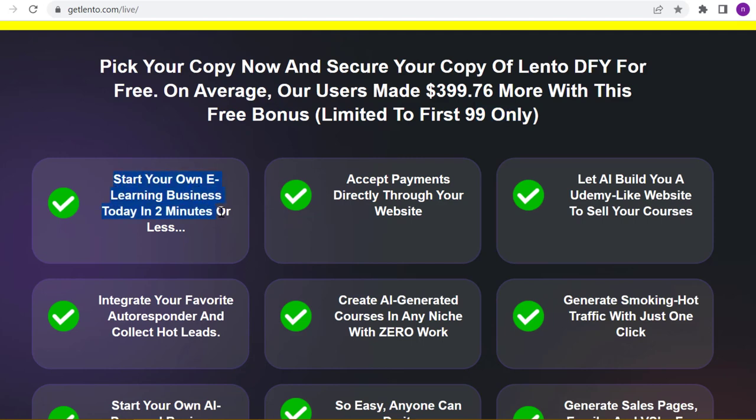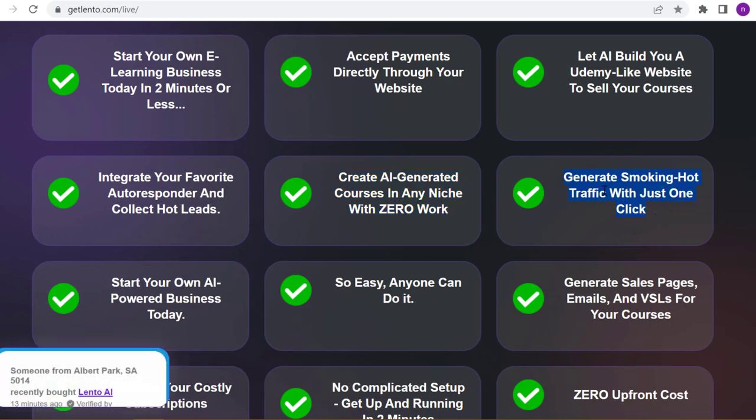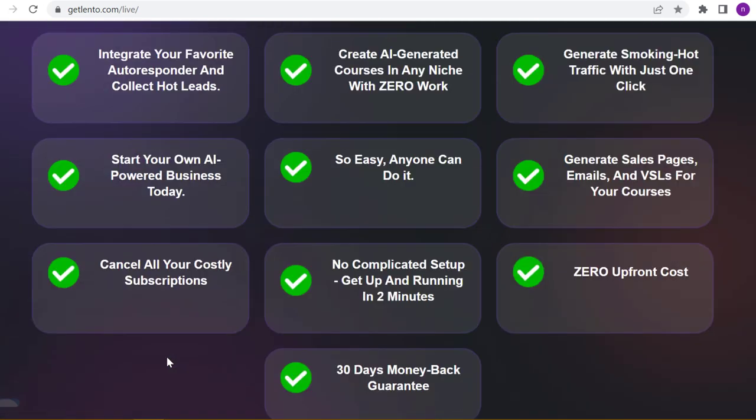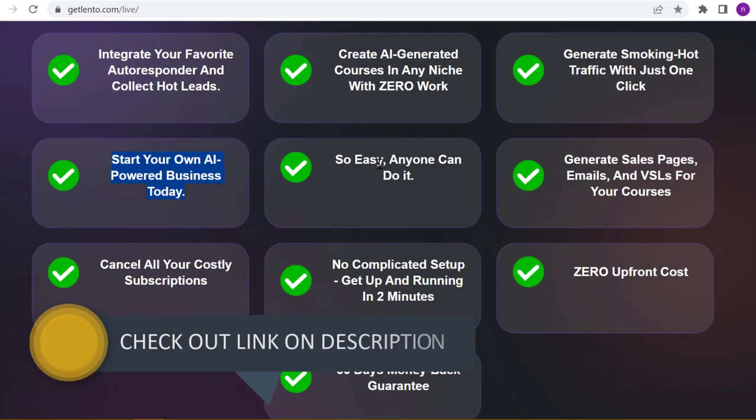Start your own e-learning business today in 2 minutes or less. Accept payments directly through your website. Let AI build you a Udemy-like website to sell your courses. Integrate your favorite autoresponder and collect hot leads. Create AI-generated courses in any niche with zero work. Generate smoking hot traffic with just one click.